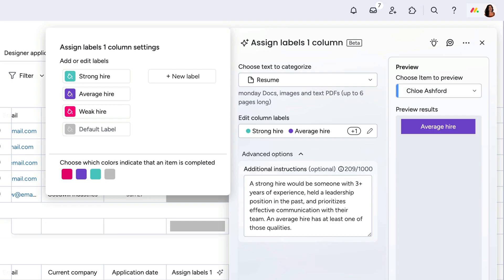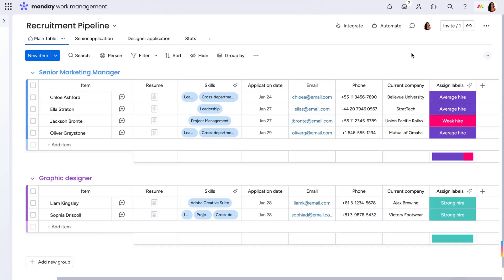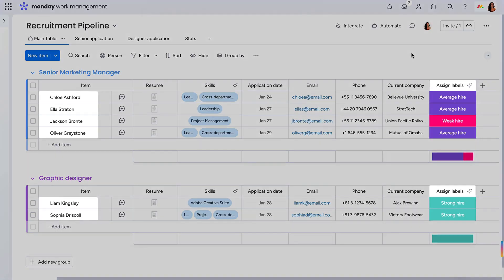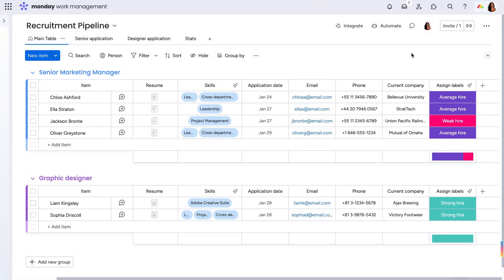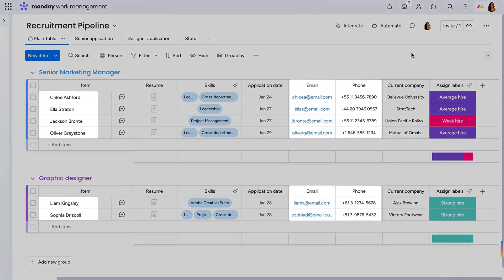Just like that, I now know exactly who to move to the first round of interviews, and from the columns we previously set, how to contact them.